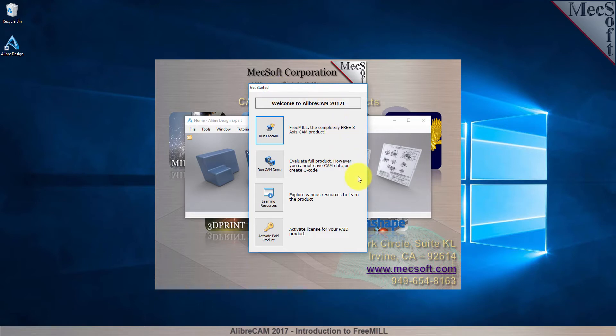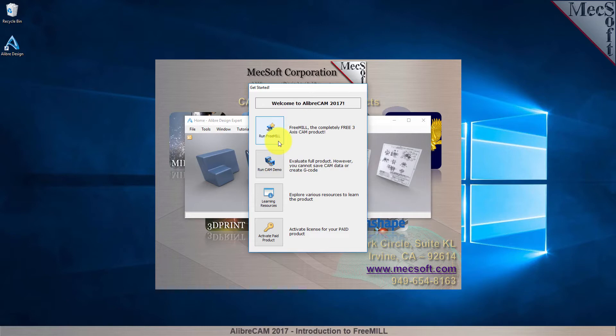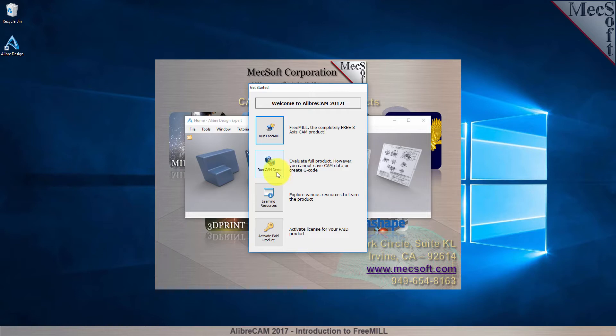You can go directly to Running FreeMill by selecting the Run FreeMill button. You can also choose to evaluate the full product by selecting the Run Cam Demo button. All functionality is available except for saving and generating G-code. From this dialog, you can also access Learning Resources and activate your purchased product.